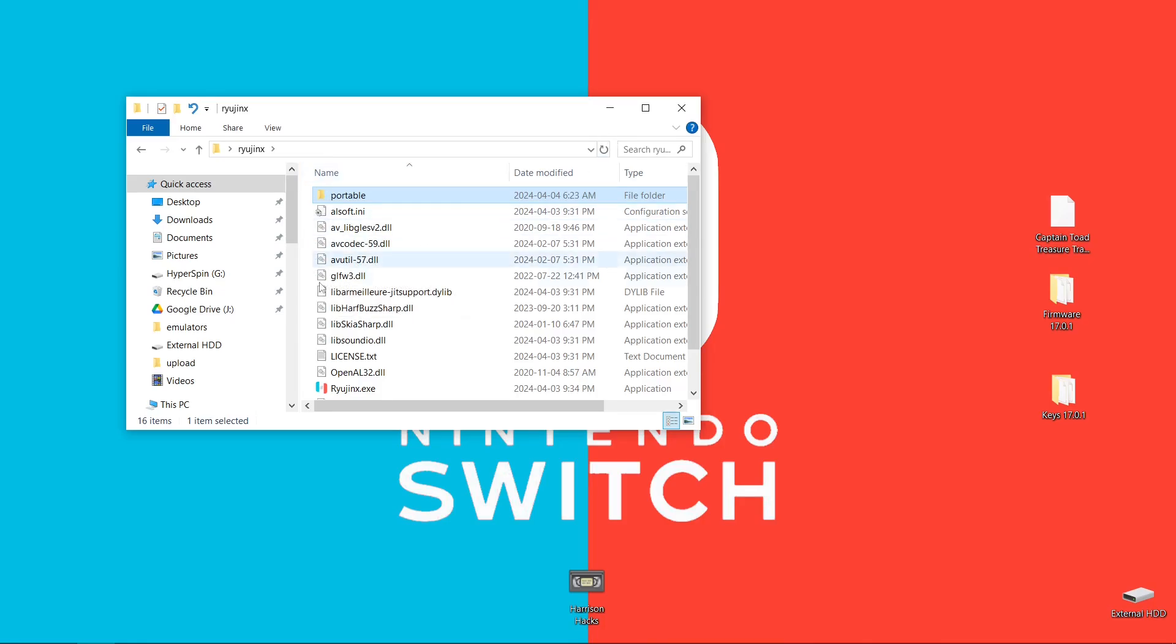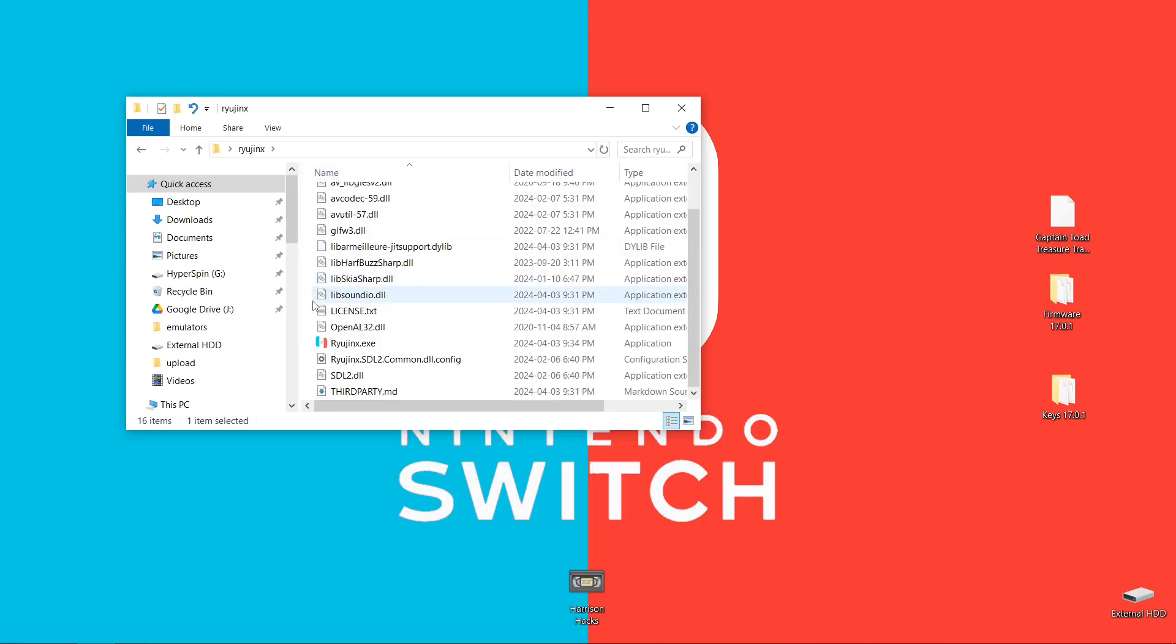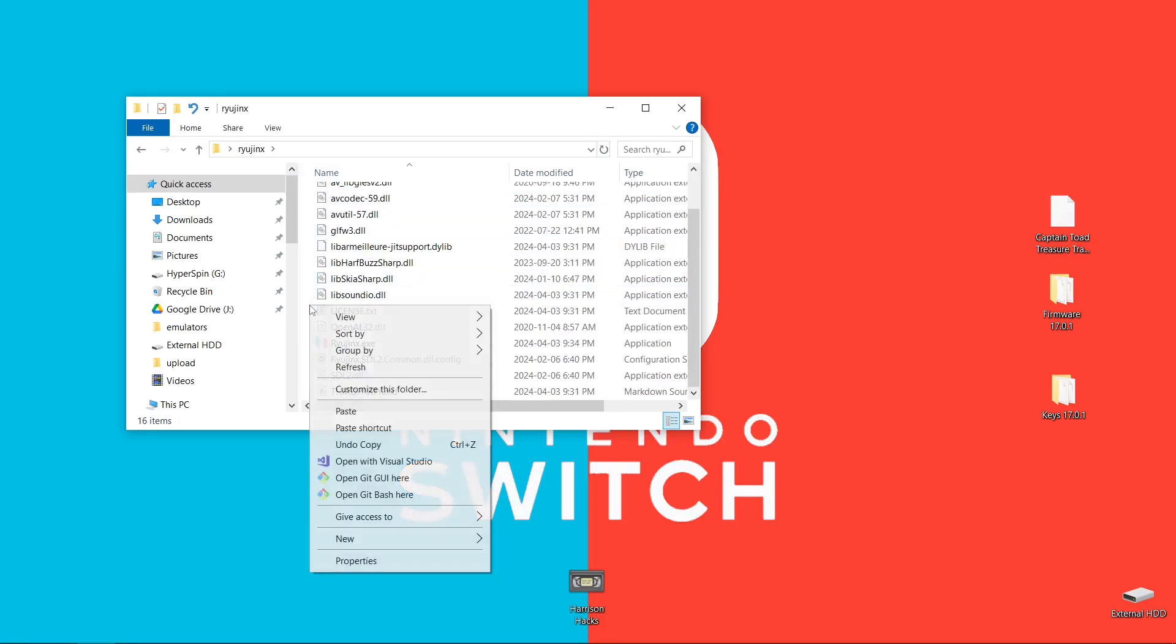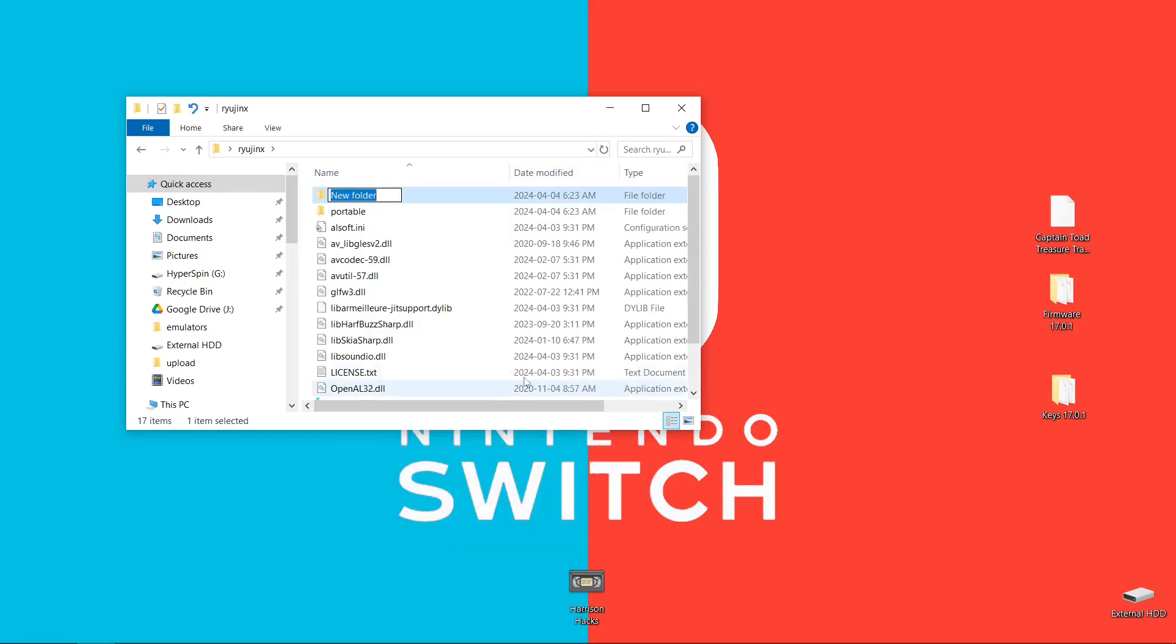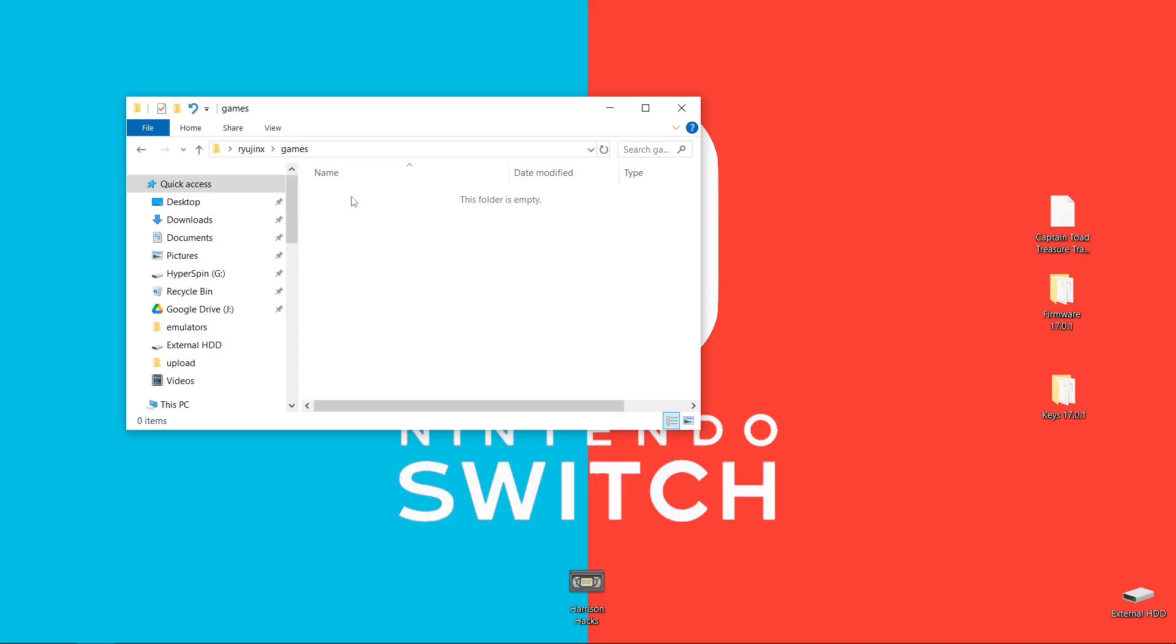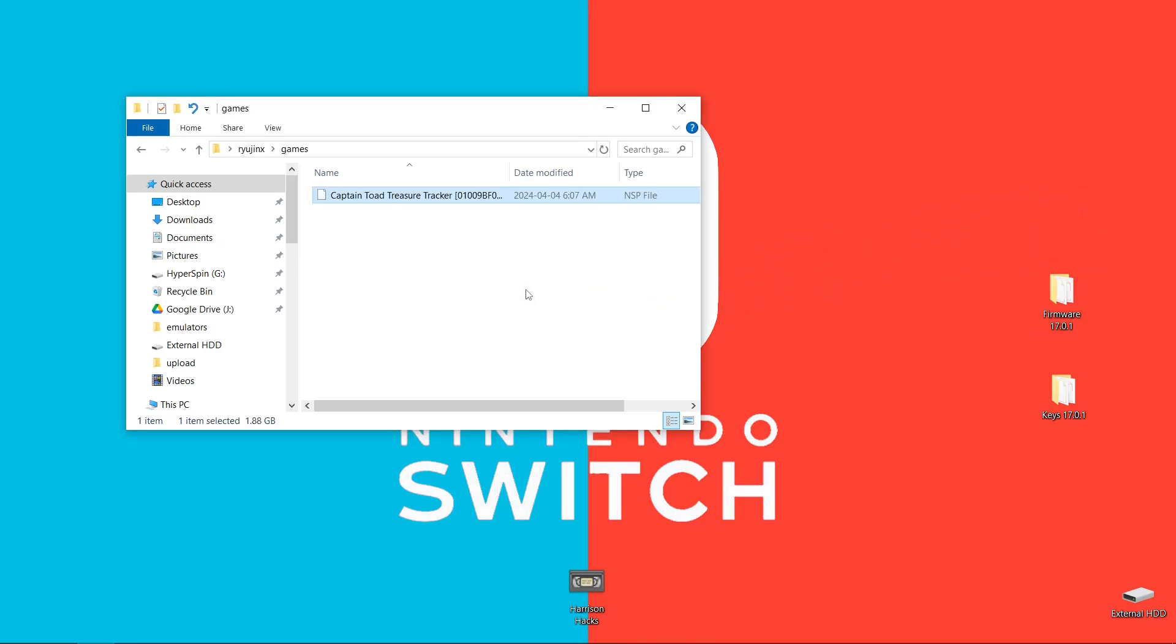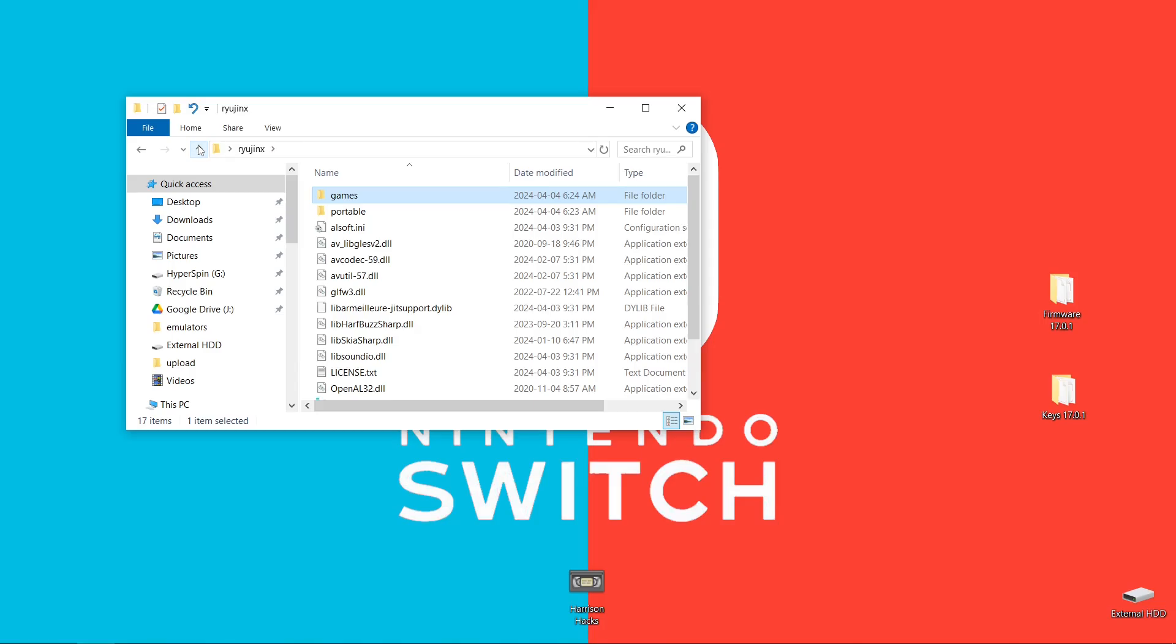And again, what we want to do is right-click on a blank space, New, Folder. And we're going to name it Games. So for our games, I just have one here. Captain Toad. We're going to go back to our ryujinx folder.